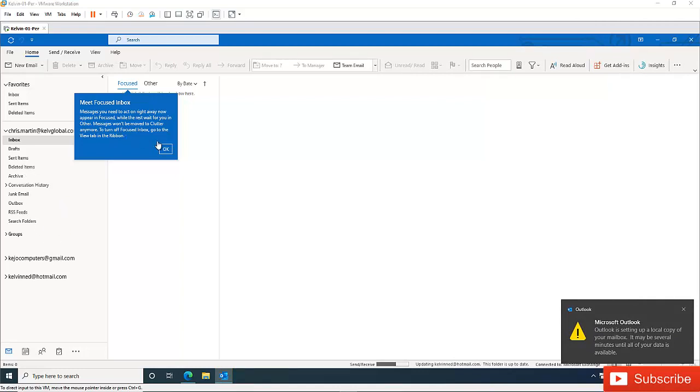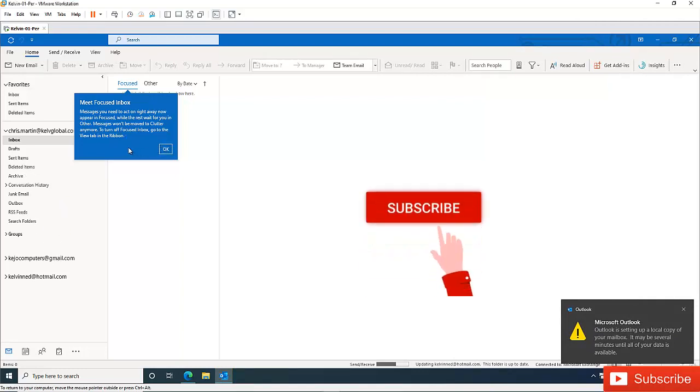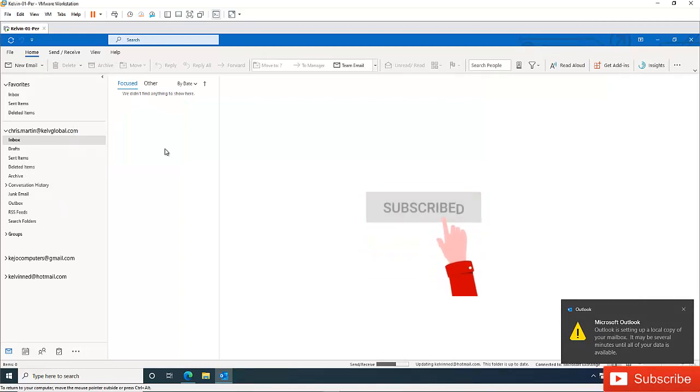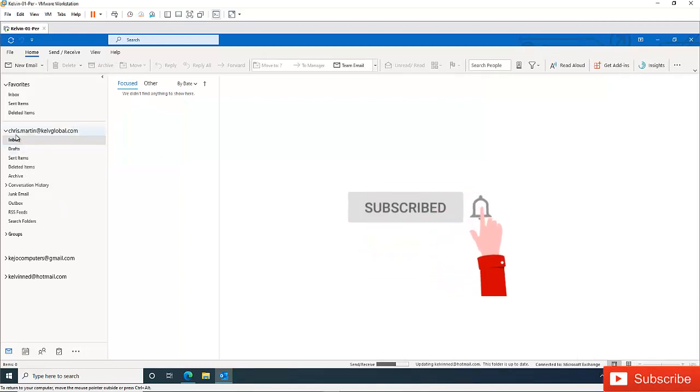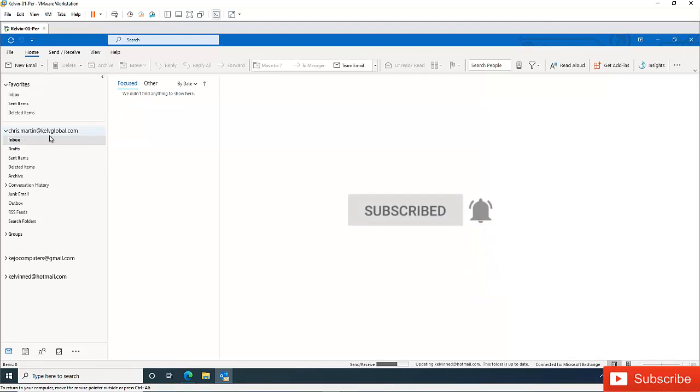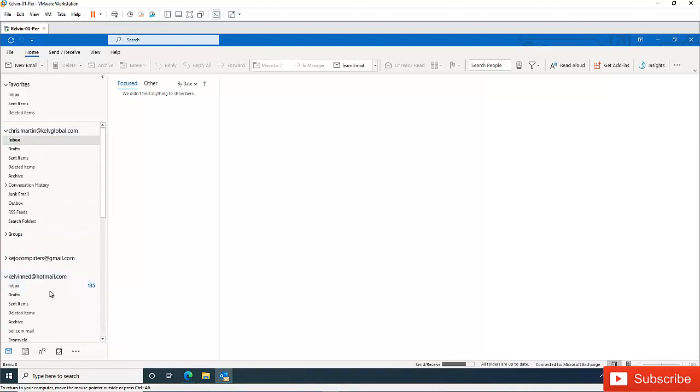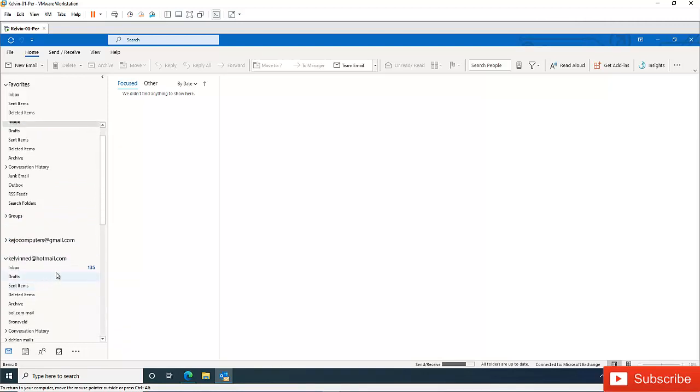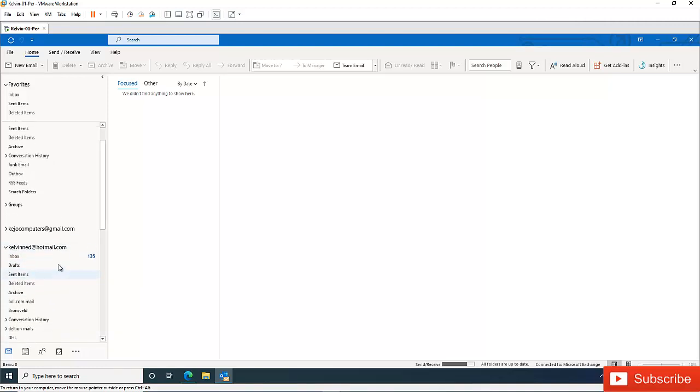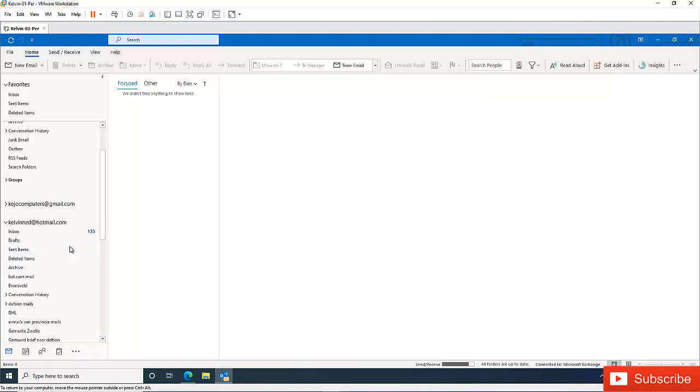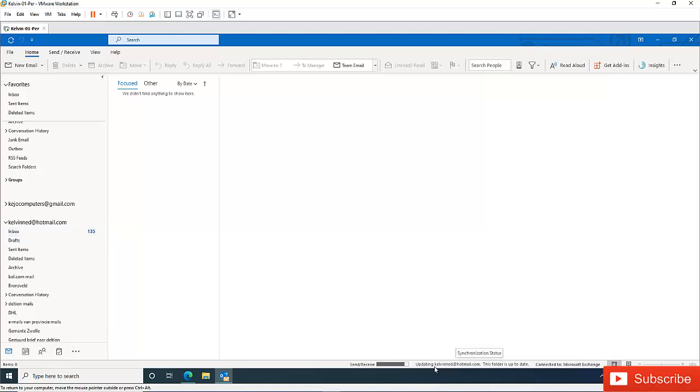Here you can see right now I have three different accounts. I have the account that belongs to my company, I have a Gmail account, I have a Hotmail account. If I just open this, you can see in my inbox all my emails have been retrieved from the Microsoft website. If you have a lot of mail, it may take some time for all your mail to be displayed. You can see that my mailbox is being updated right now.